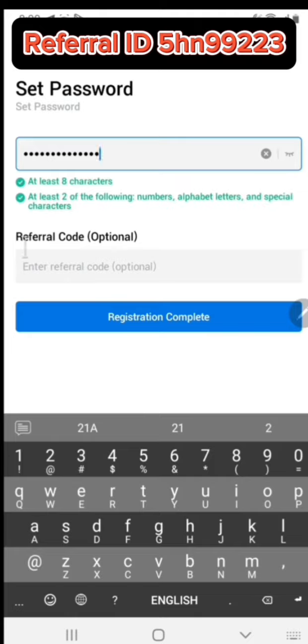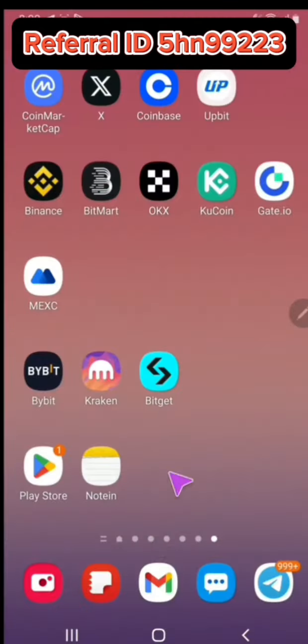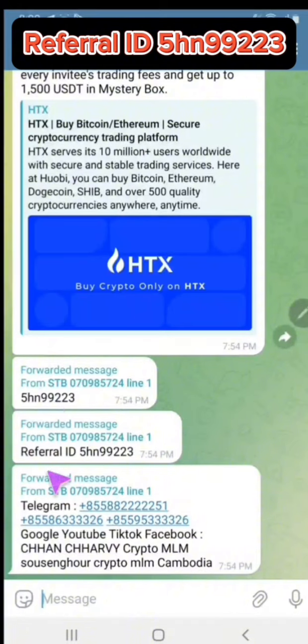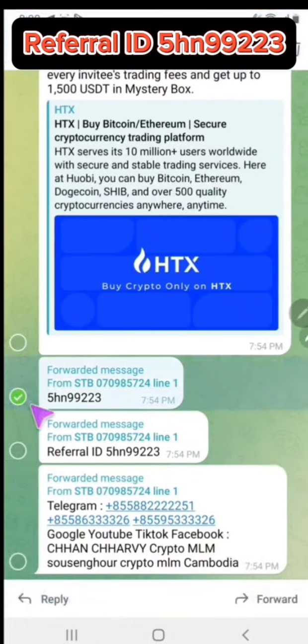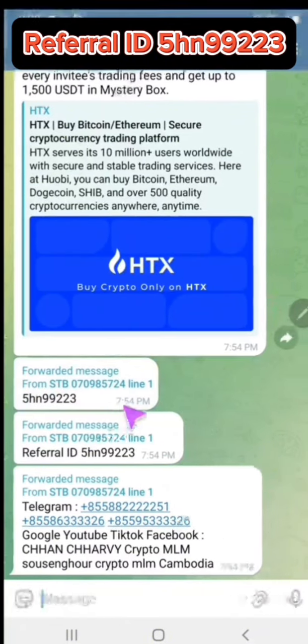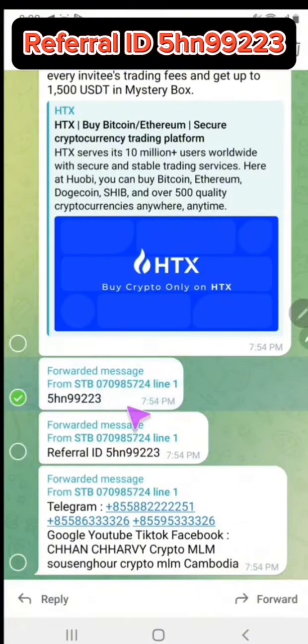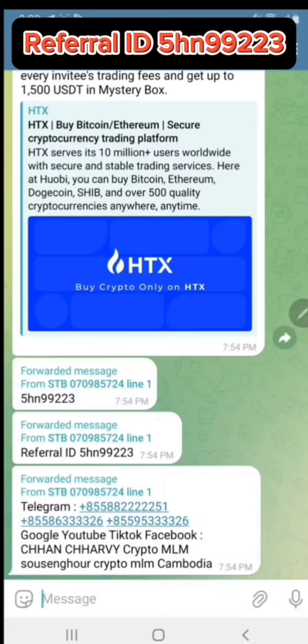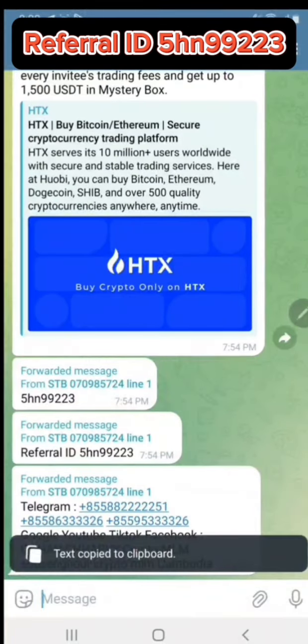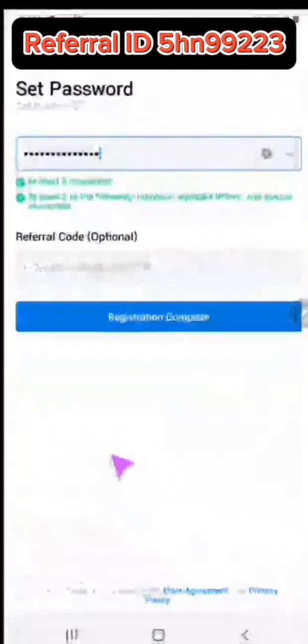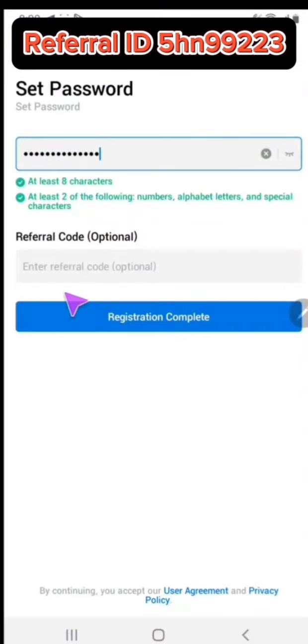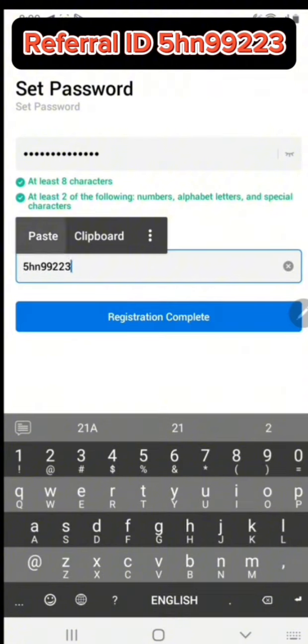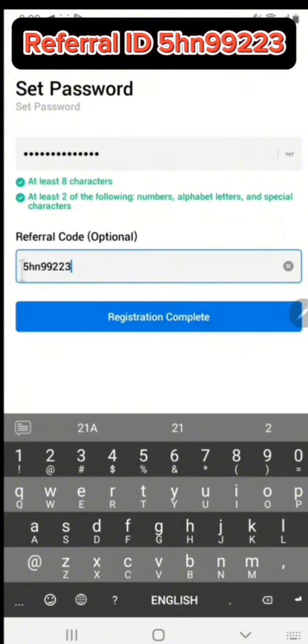You must put a referral code. Referral code ID is very important. Enter referral code ID: number 5, H, N, number 9, number 9, number 2, number 2, number 3.